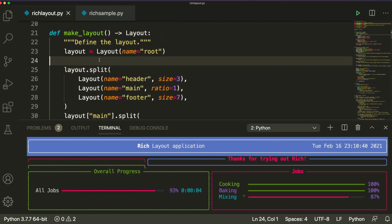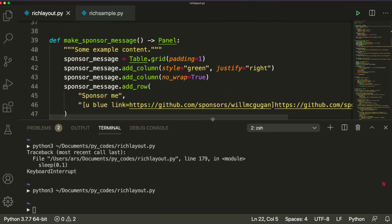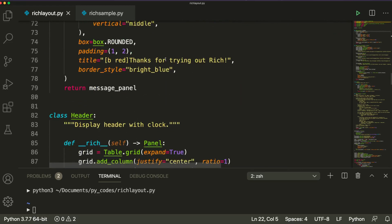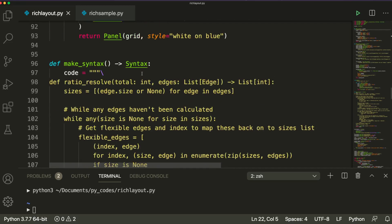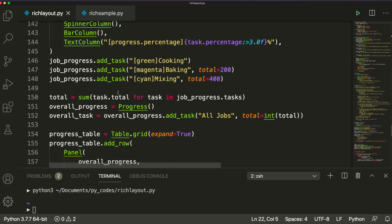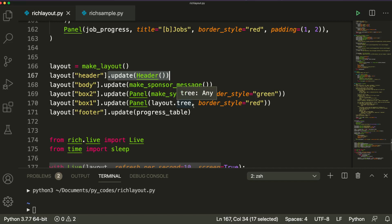Once you have the layout defined, you can create the items that you want to put inside the layout. For example, if you want a panel, you can define a panel and then finally render the panel. Or if you want just text, you can display text. Whatever you want to show — progress bar or anything else — you can add it. Then finally, you just call update on the layout with the layout name, and you will get whatever you wanted.